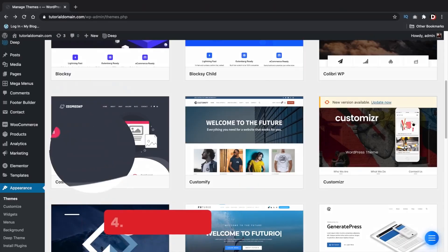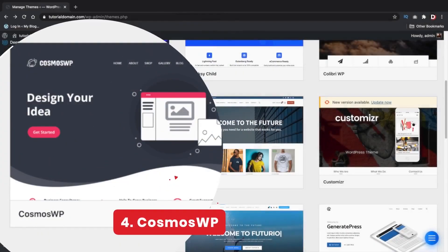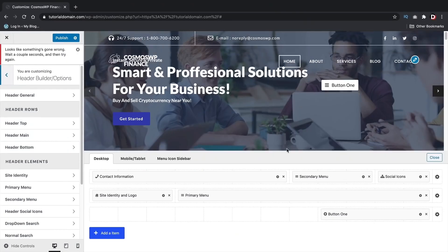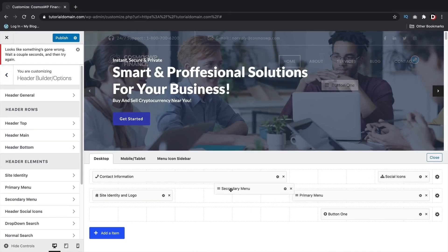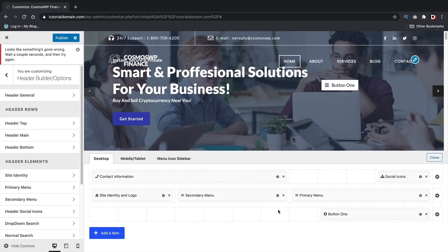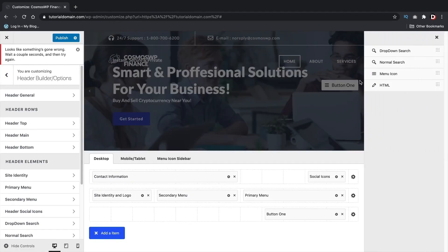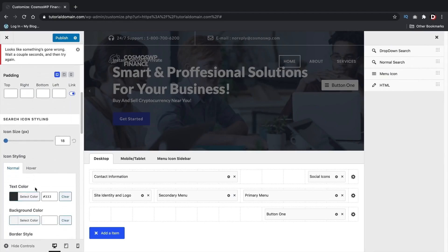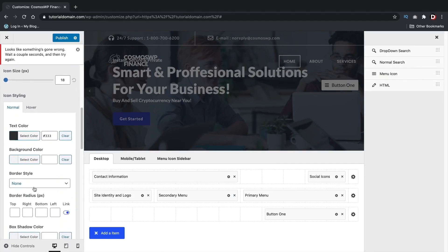Number 4, CosmosWP. If you plan on using Gutenberg, this is the theme for you. The CosmosWP theme is the newest yet powerful new WordPress theme for Gutenberg I've ever come across. CosmosWP offers a custom header and footer builder that works great. You can drag in elements into the header and fully design them with ease.